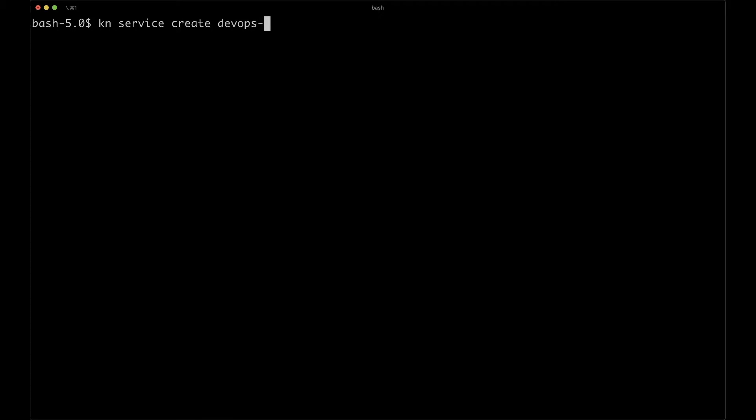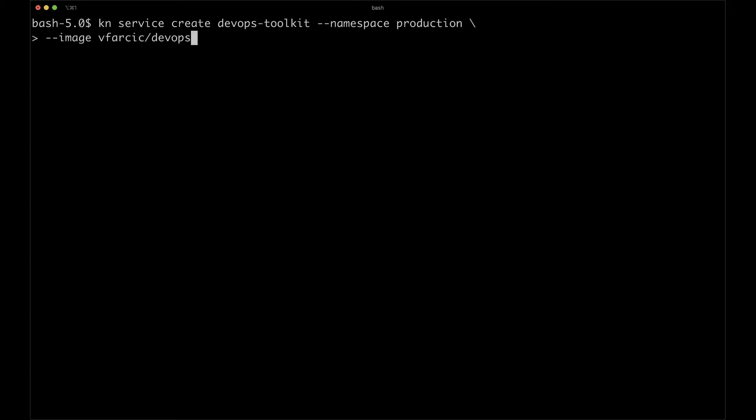Now comes the big moment. We are about to deploy our first application using Knative. To simplify the process, we will use the KN CLI. Please visit the Installing the Knative CLI documentation for installation instructions — the link is in the resources or comments section. If you are using Windows Subsystem for Linux (WSL), follow the Linux instructions. In the simplest form, all we have to do is execute kn service create, providing the namespace, the container image, and the port. So let's run: kn service create devops-toolkit --namespace production --image vfarcic/devops-toolkit-series --port 8080.